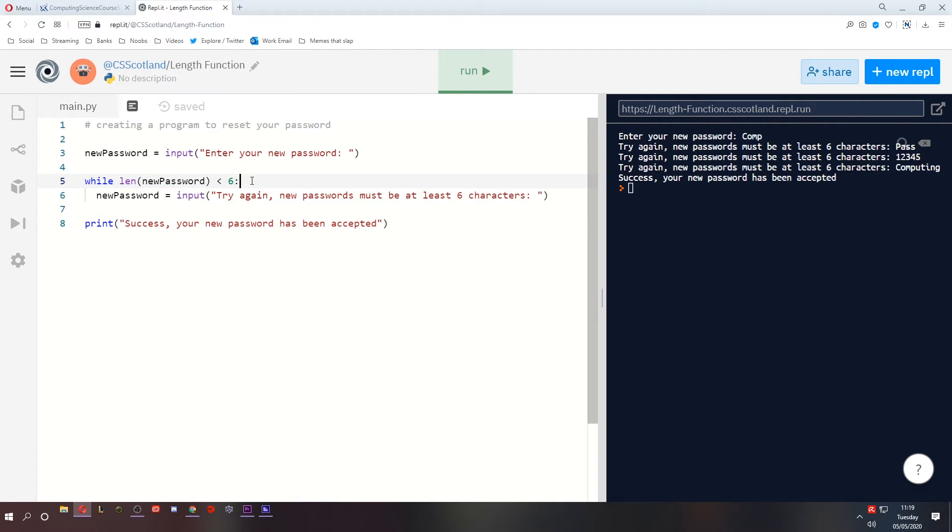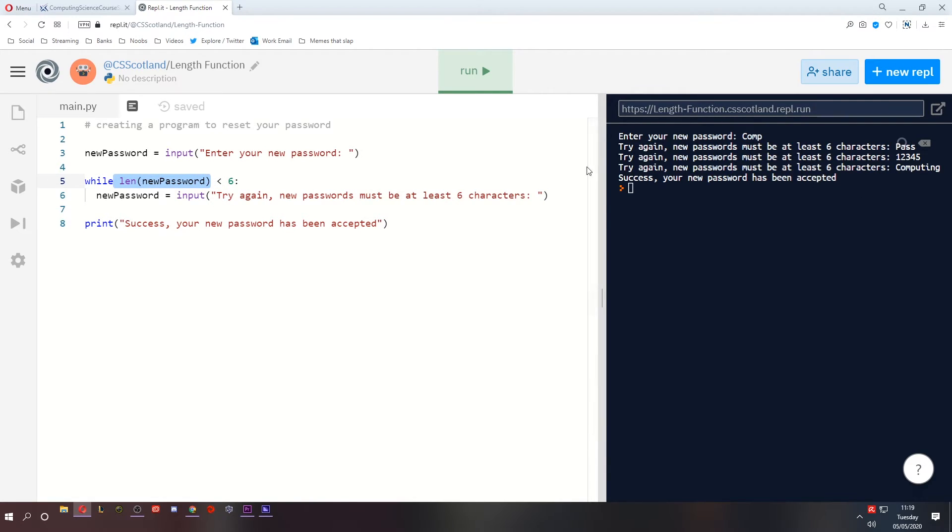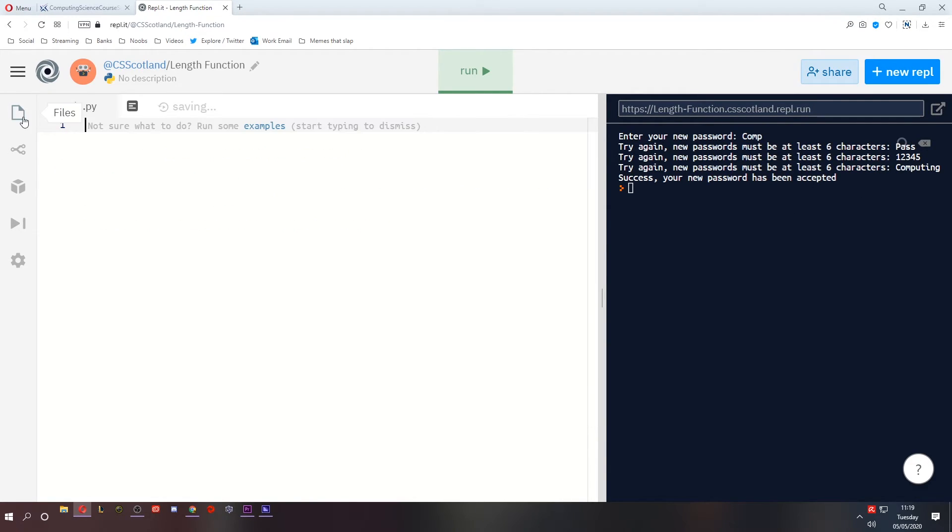It's called a predefined function because it already exists in the programming language. At higher level, you'll get user-defined functions. But for now, we're sticking with the predefined ones. So how else could you use the length of something? There are other ways of using the length. It's not just to check if a word is long enough.